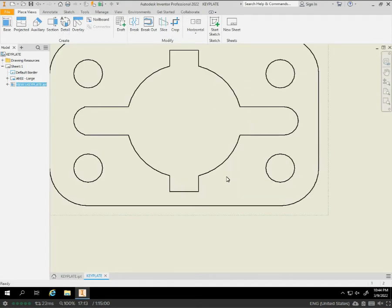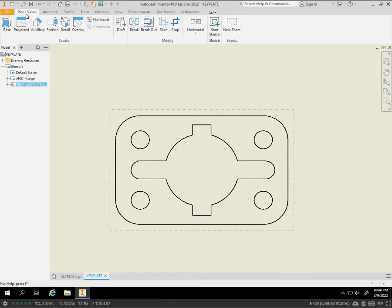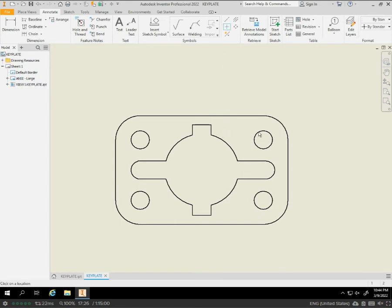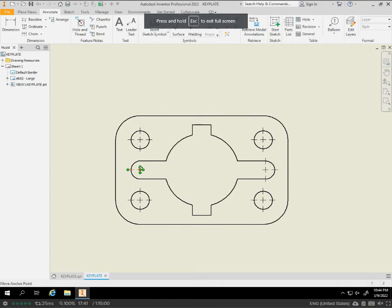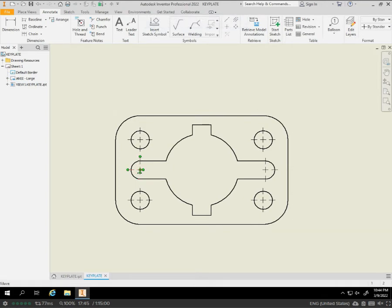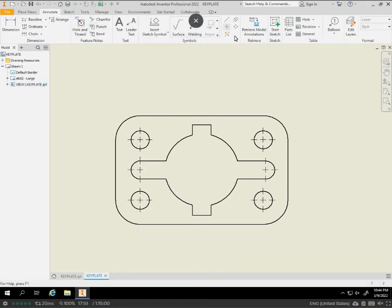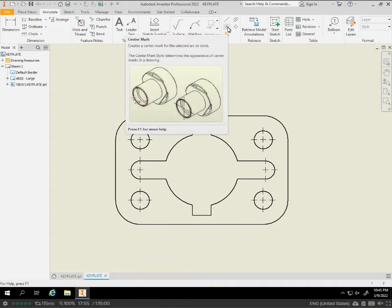From here, we're going to put in our center lines and everything we need. This time you don't have to try to worry about trying to connect all those center lines between all the holes. We're just going to go to annotate and we're going to use the center mark. Each of those small ones, including the little arcs.